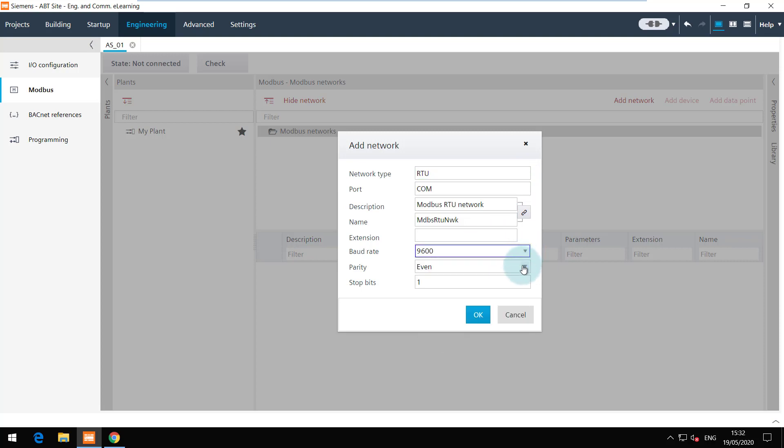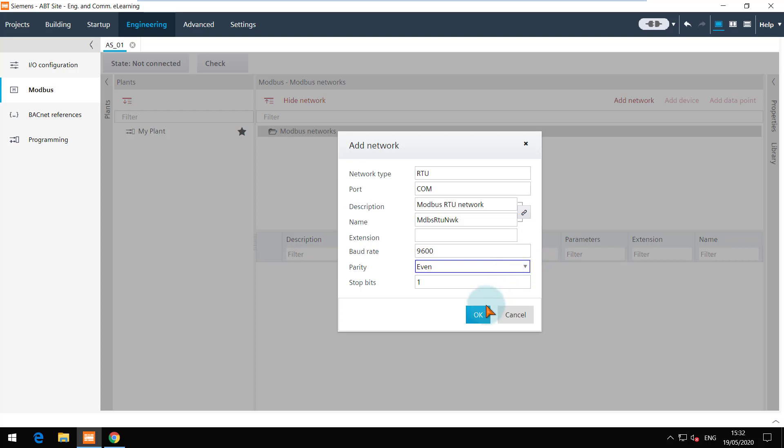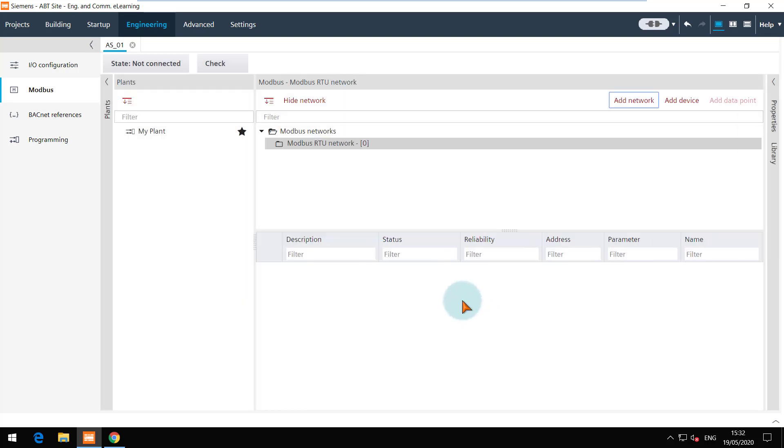Now the parity and the stop bits can be set. Click on OK to add this network. This number in the brackets shows the total number of data points to ensure that the limits are not crossed.